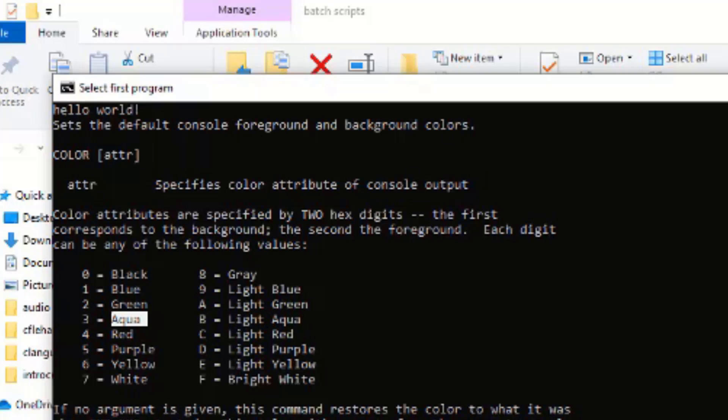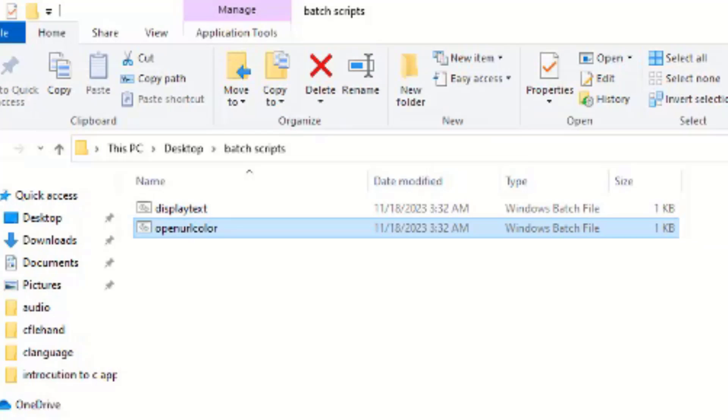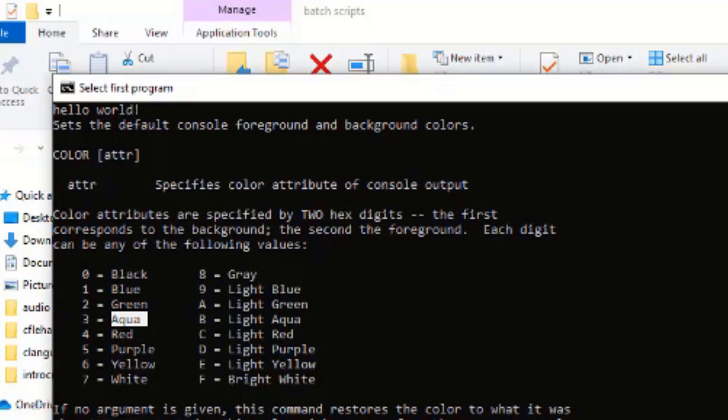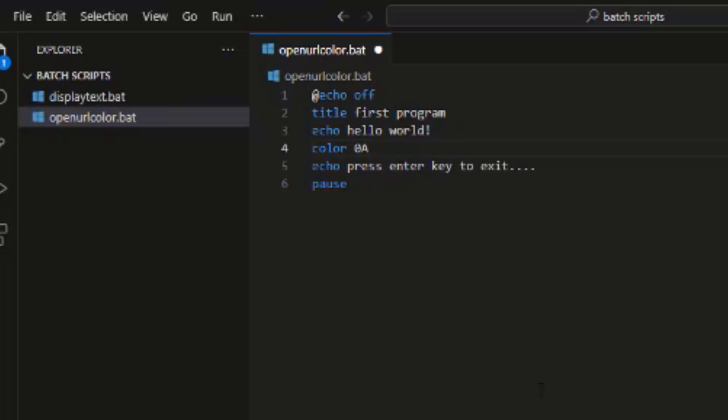When writing a particular color code on this color representation, we use a color parameter to display or to declare our color code. The first of the representation represents the background color of the command line or background color of your display environment.